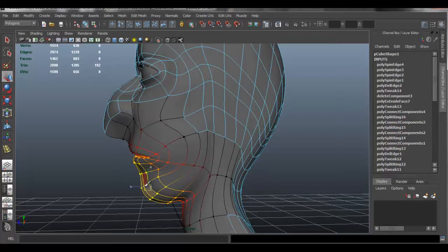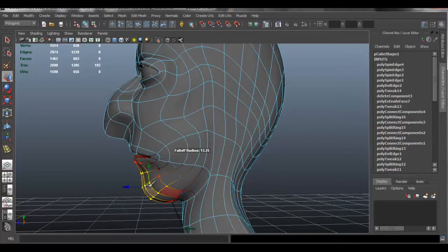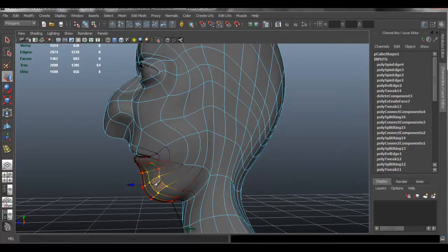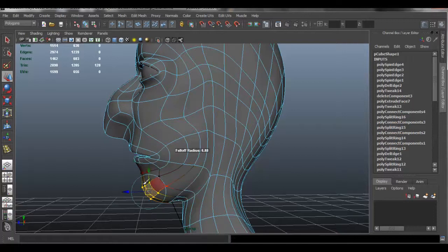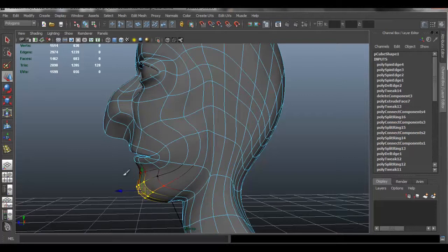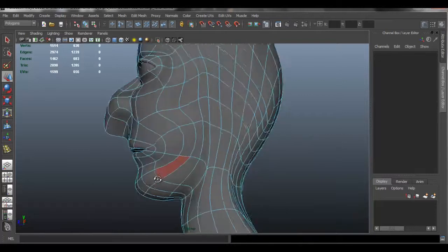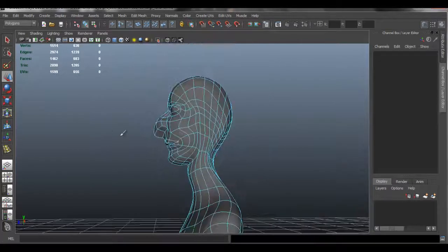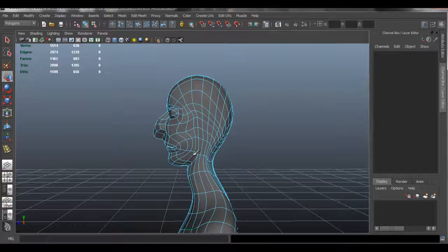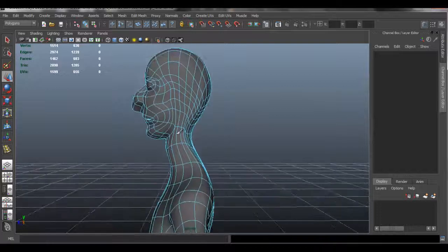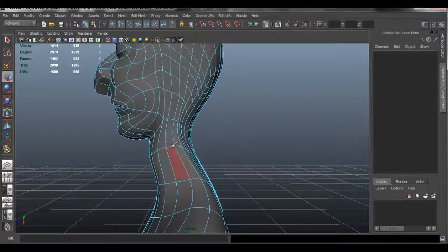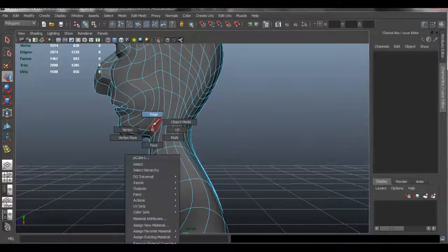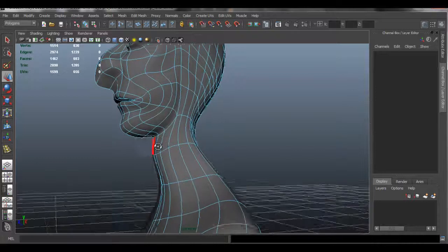I'll just continue to shape. I recommend that you make sure you take your time — I'm doing this as fast as I can just for the sake of not going for a really long tutorial. I do recommend that you take your time and make sure that it looks right.